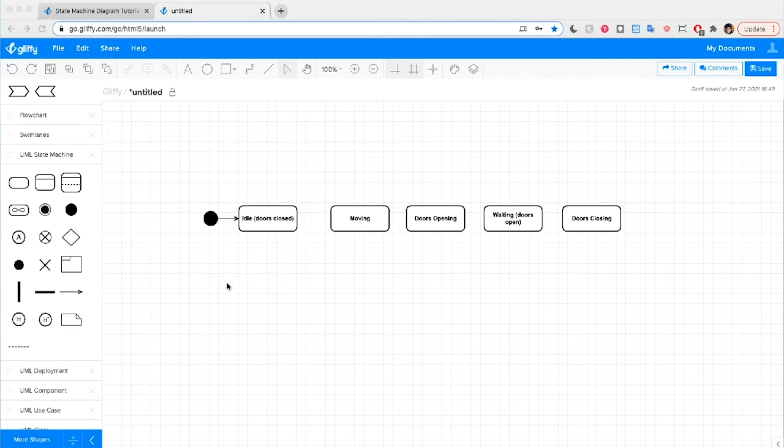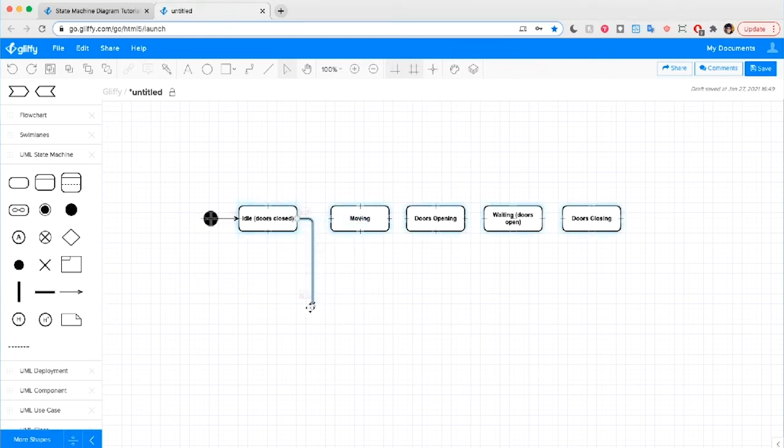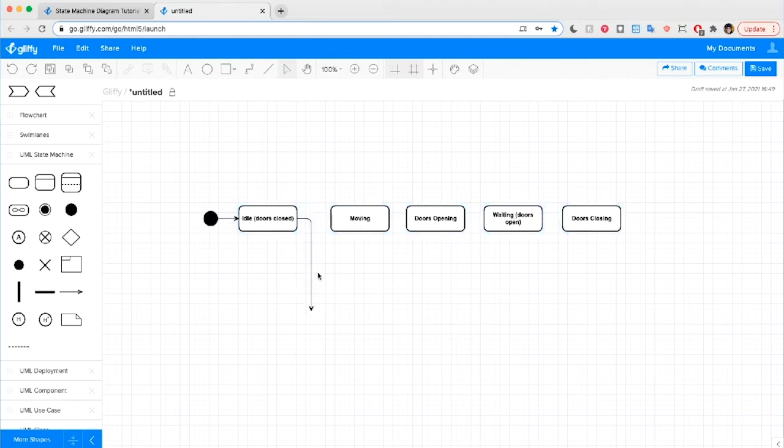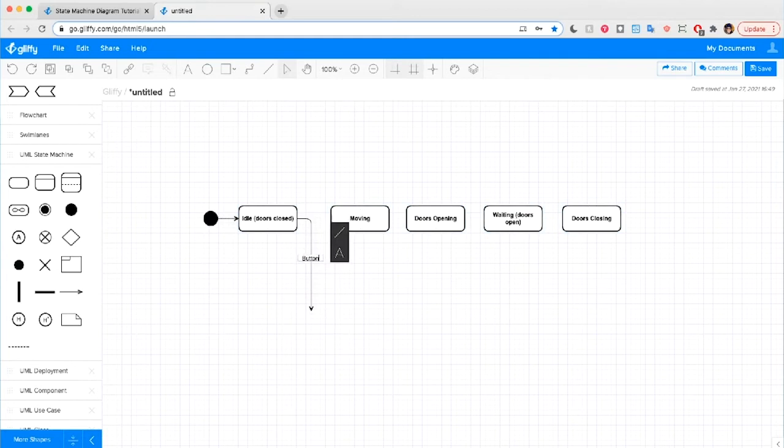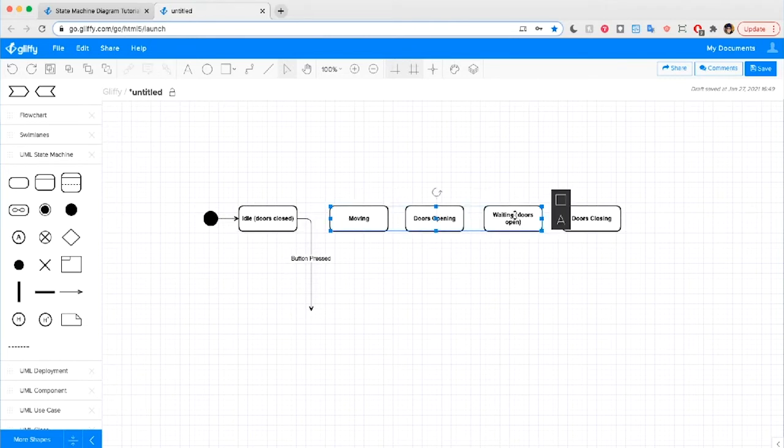Our next step is going to be capturing the idea that there's a transition in states that's going to happen. So we can draw in an arrow. And first we need to ask ourselves what's going to cause that transition. Well, in the case of an elevator, that would be someone pressing a button. So I'm going to label this transition line. And when someone presses a button, the elevator might actually need to shift into different states. So we're going to give ourselves a little bit more space here.